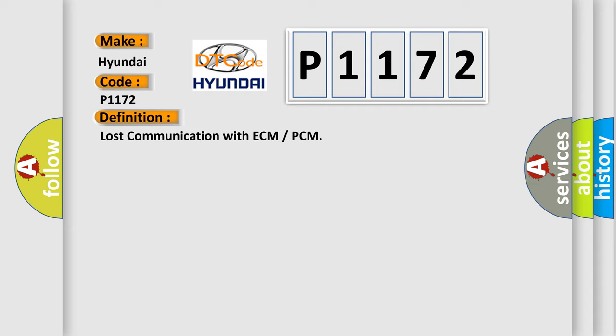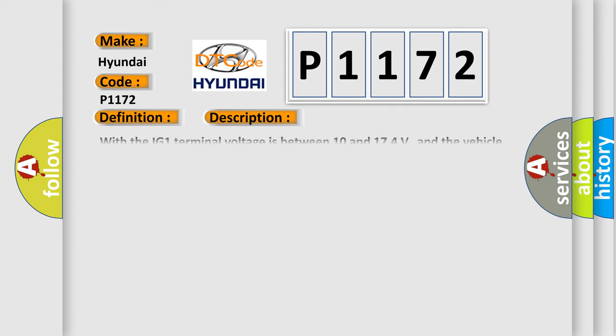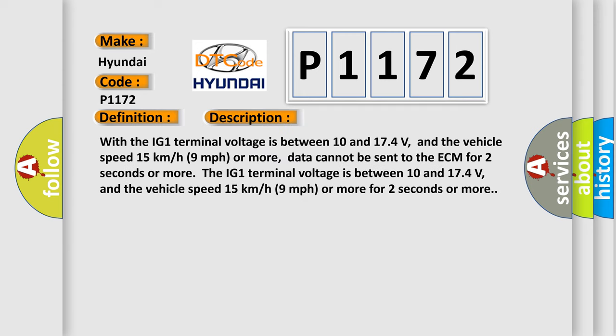And now this is a short description of this DTC code. With the IG1 terminal voltage between 10 and 174 volts, and the vehicle speed 15 kilometers per hour (9 miles per hour) or more for two seconds or more.